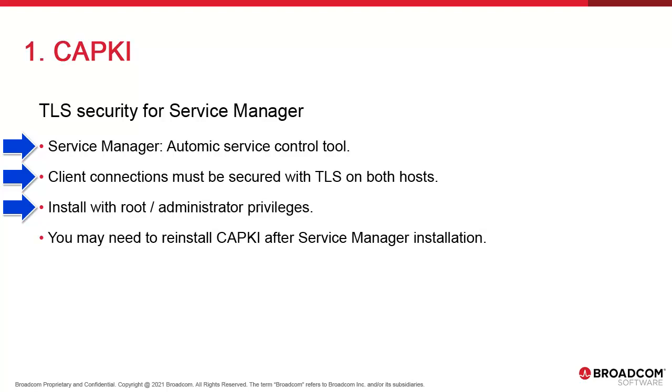It takes a few seconds. Occasionally, you'll run into issues after the installation of the components. Use logs to determine if your Service Managers and AE processes can find the CAPKI libraries. If they're missing, just run the CAPKI setup again.